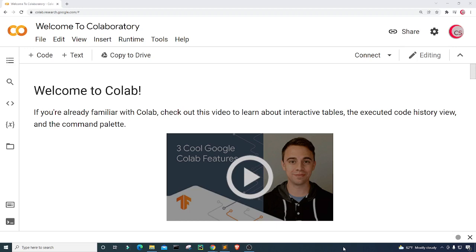I'm currently on Google's website called colab.research.google.com. I'm on it because it makes it really easy to start programming in Python — all you have to do is go on this website, log in using your Google account, and get started writing your Python code.